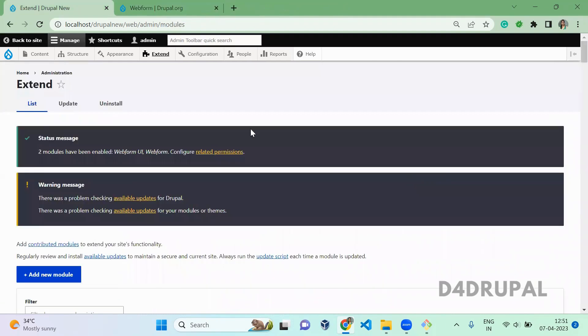So that's it. We successfully installed Webform module in our system. And in the upcoming video, we will be seeing how to configure Webform module and how to create a complex form with it. And that's it about today's video. If you liked the video, please share, like and subscribe to my channel. Thank you. Bye bye.